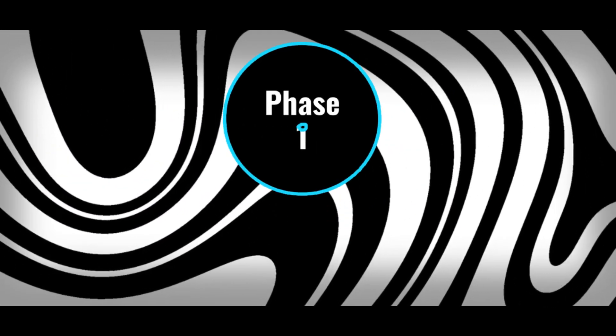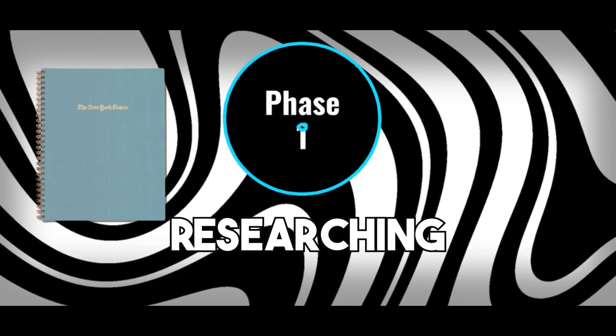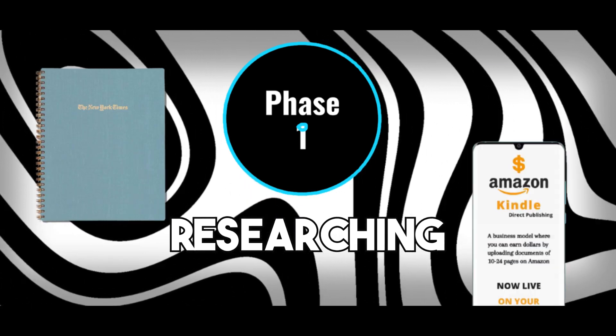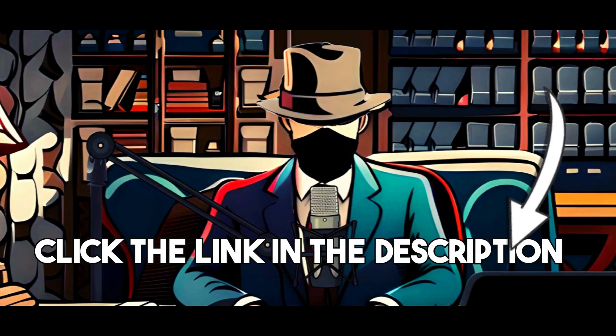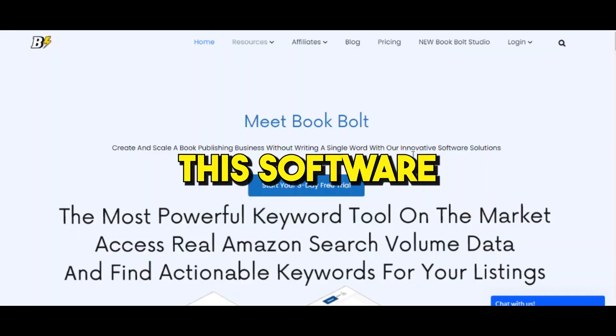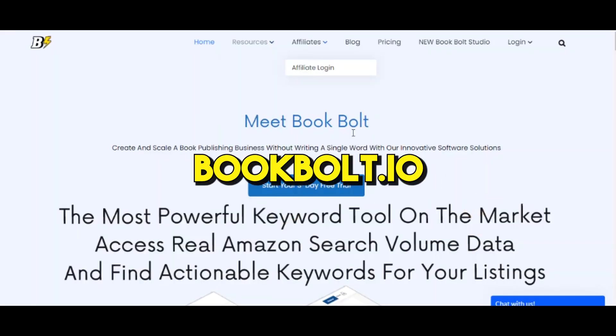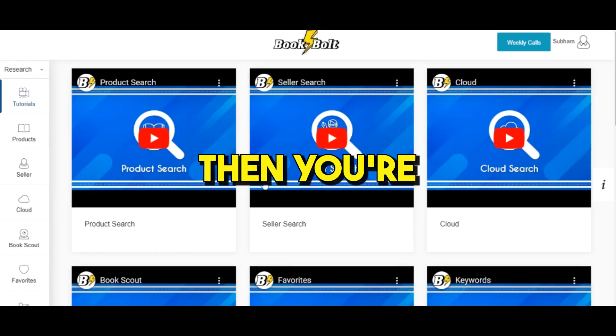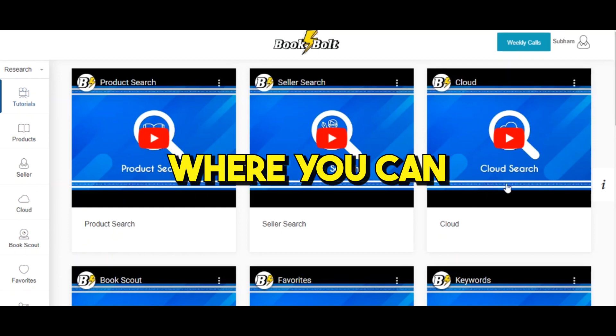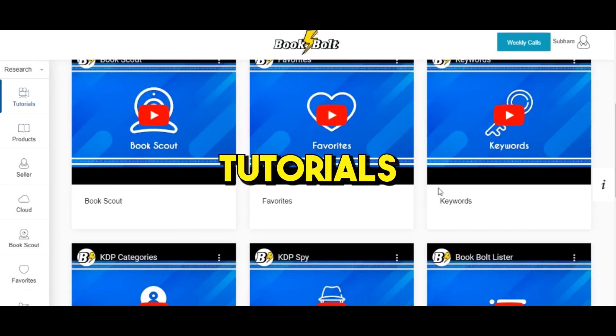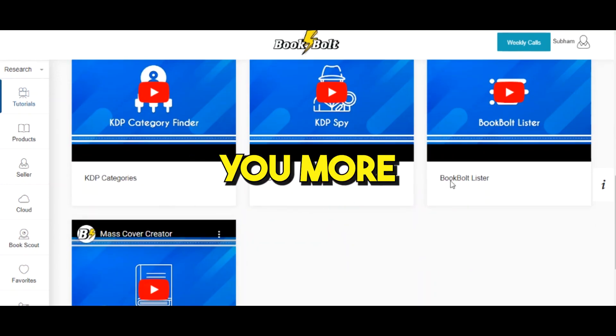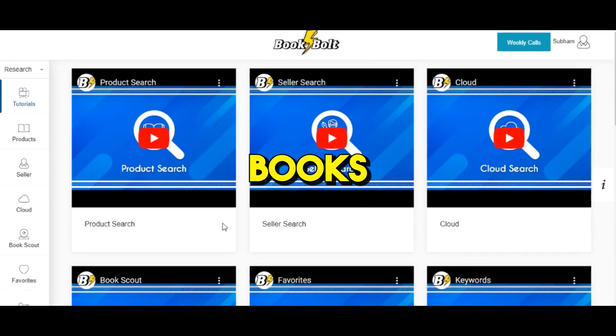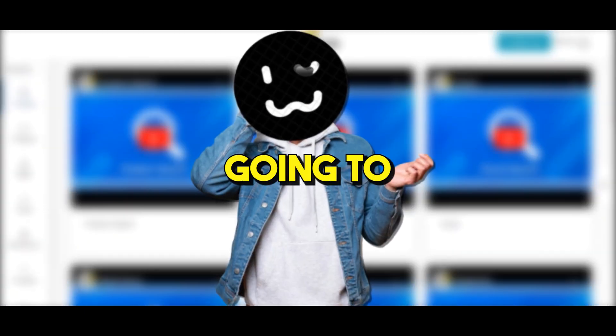Let's go into the first phase, which is researching and finding the profitable book categories that we can publish on Amazon. Click on the first link in the description below. It's gonna take you to this software called Book Bolt. Simply create your account in Book Bolt, then you're gonna land on this page where you can access all these free tutorials.